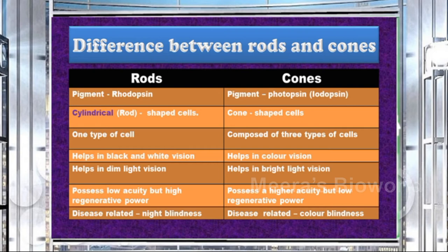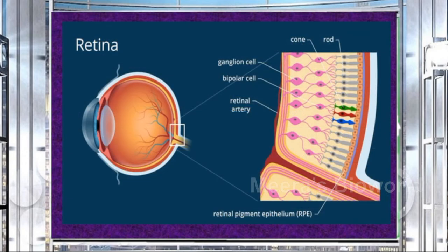Rods help in black-and-white vision and function during dim light, whereas cones help in color vision during bright light. Rods possess low acuity but high regenerative power, whereas cones possess higher acuity but low regenerative power. The disease related to rod cells is night blindness, whereas the disease related to cone cells is color blindness. Here you can see the arrangement of rods and cones on the retina.